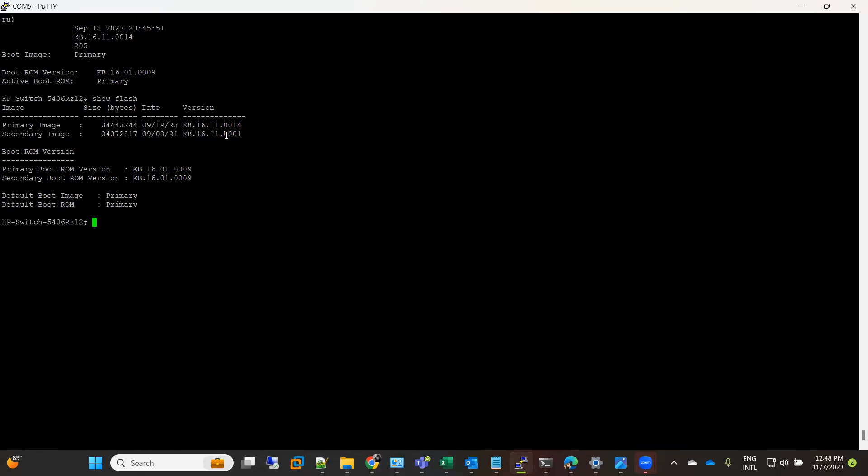In future if we plan to upgrade to a new image, let's say 17.11.0 something, what I'll recommend is to copy the primary image to secondary and copy the new image to primary. You should have at least your second-last image on the secondary to make it safer for your operations. Thanks for watching, thank you so much.